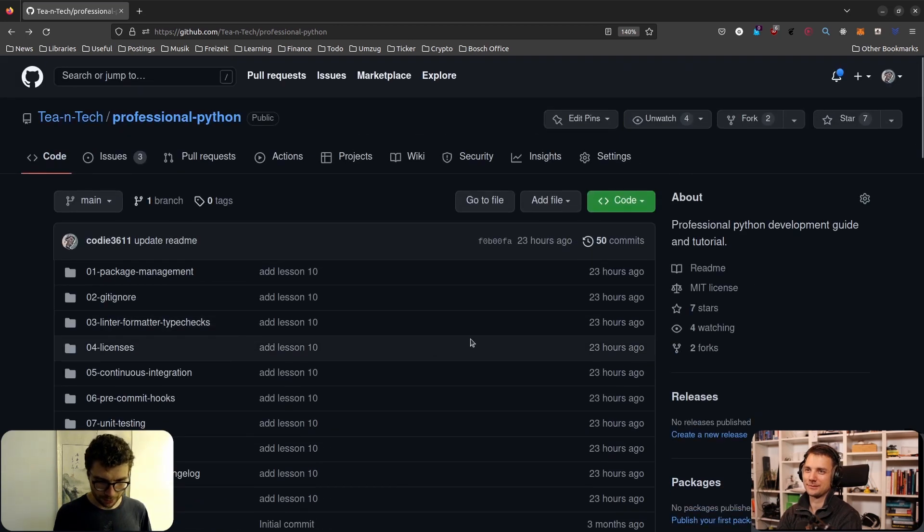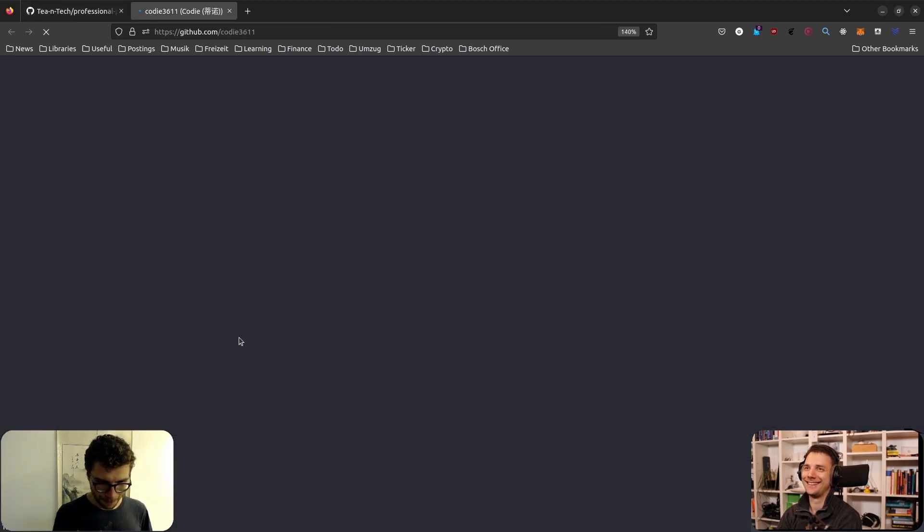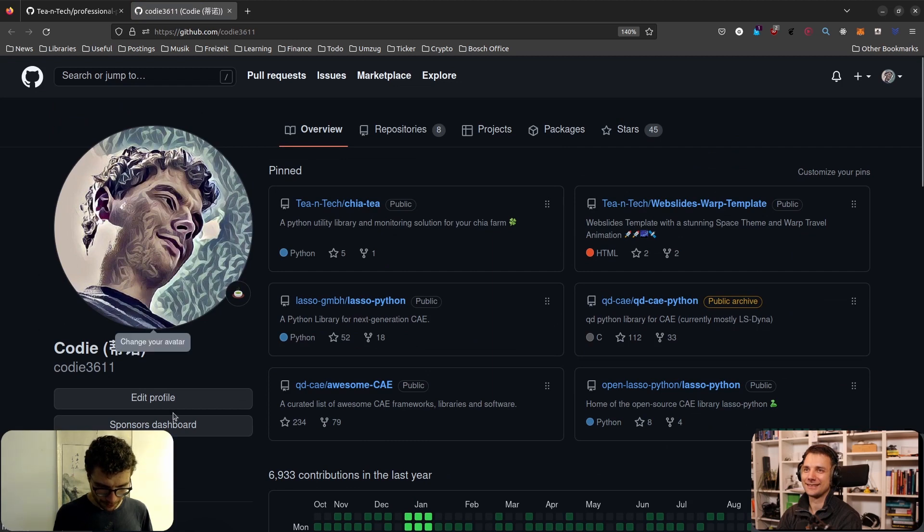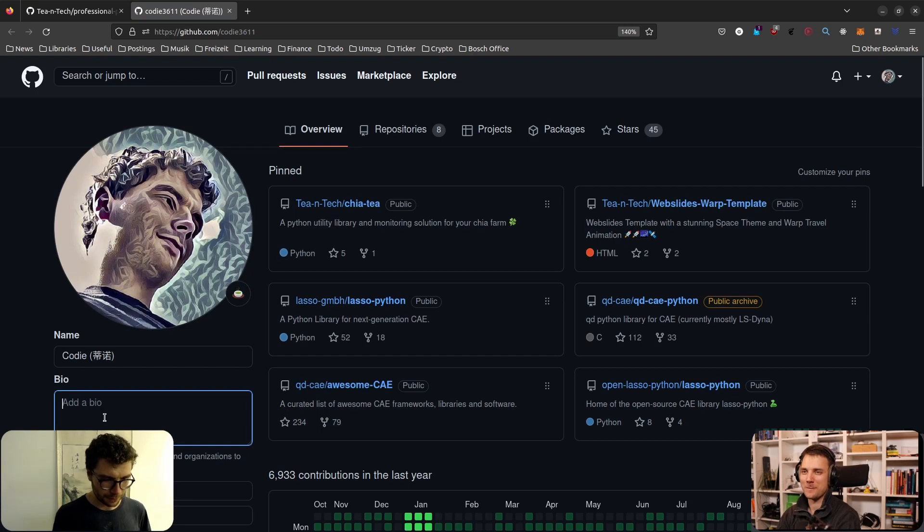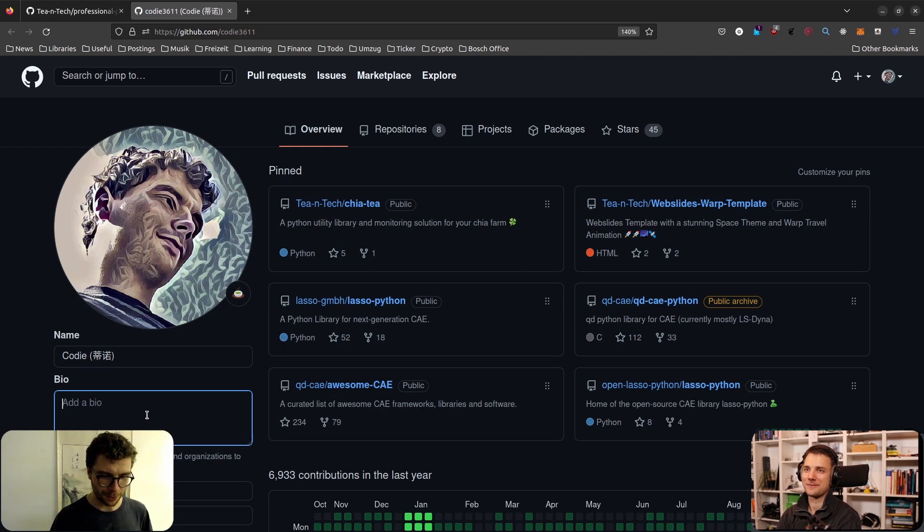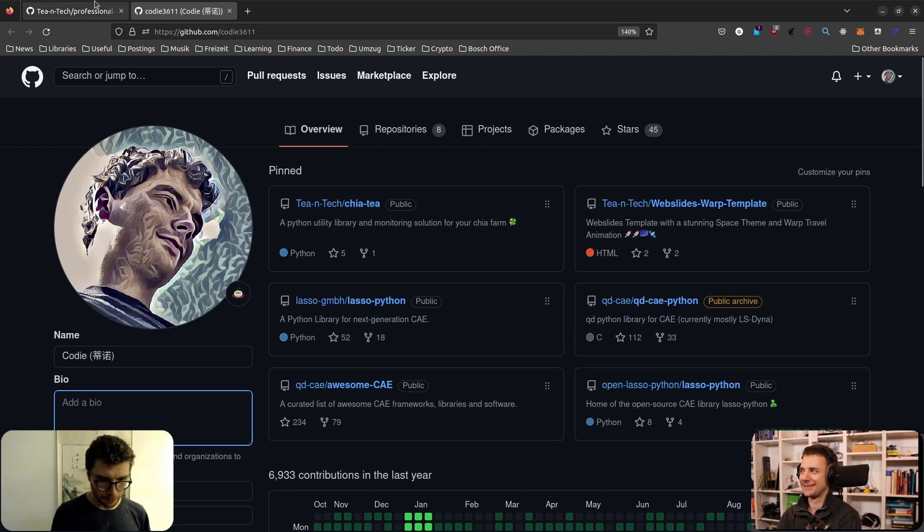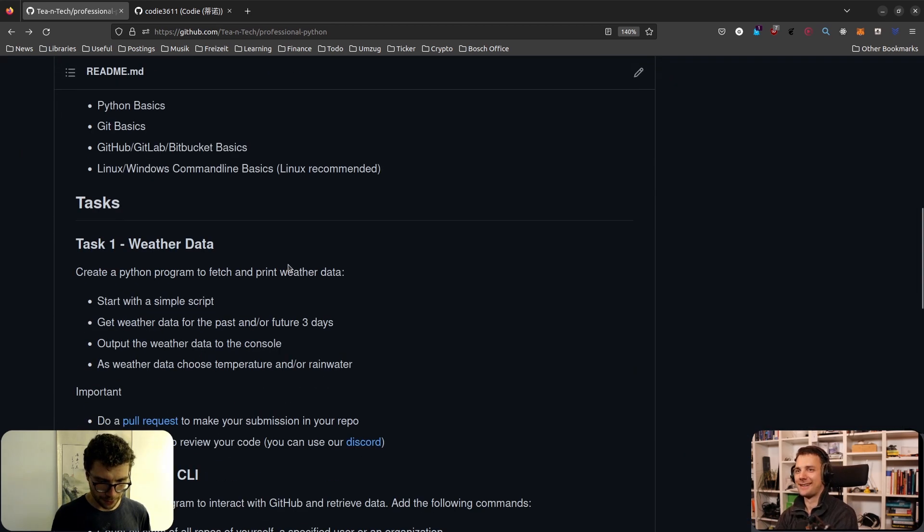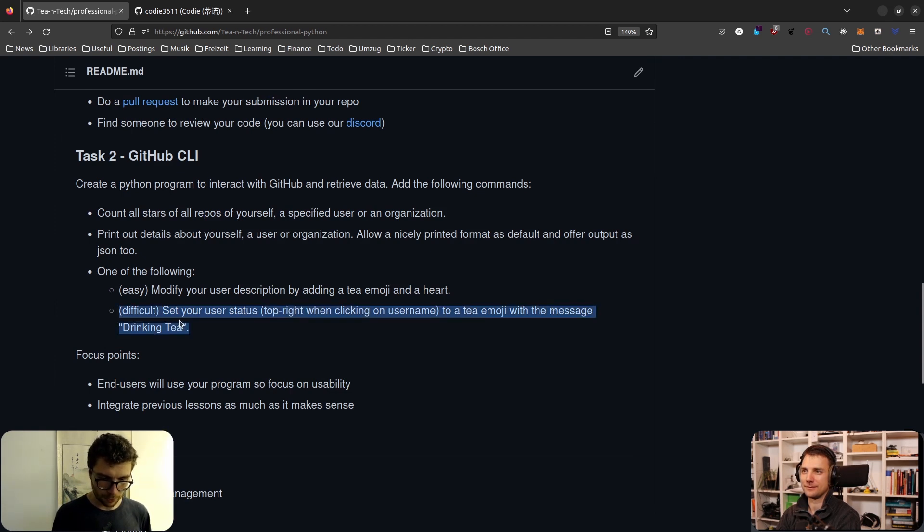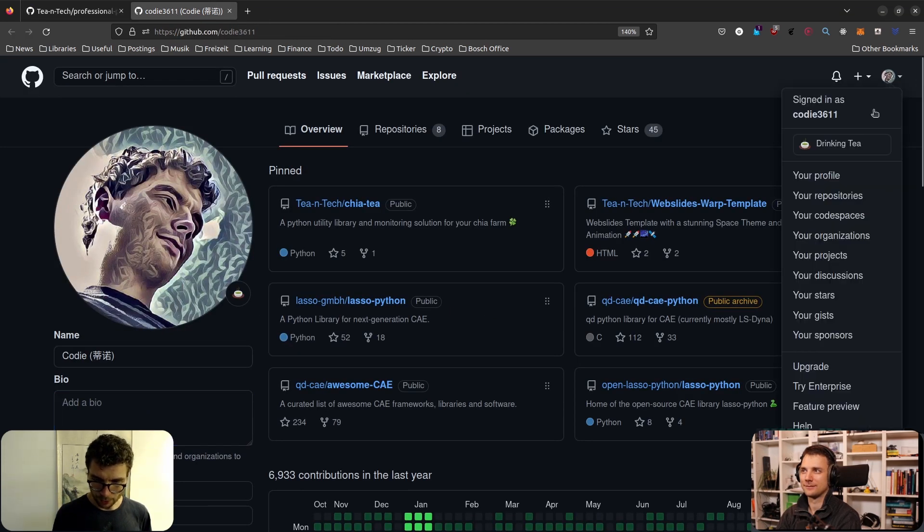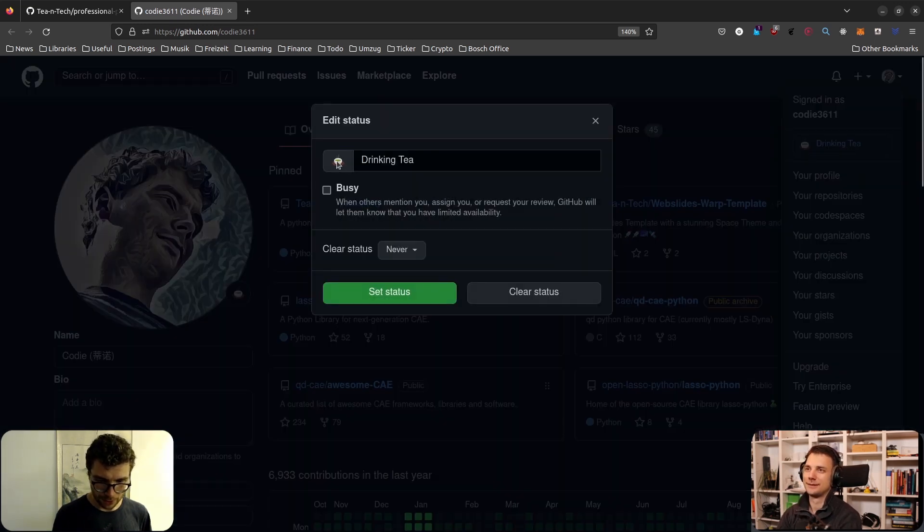I added a nice gimmick here to print it either out normally as default and alternatively also as JSON so you can process it with the machine, which would be really cool. And last but not least, I like this one. The easy way is to modify your user description by adding a tea emoji and a heart. So what I mean by that is basically there is a description somewhere, here. I want you to add in here, you can do it in the front or the end or I don't know, just think about how you want to implement it.